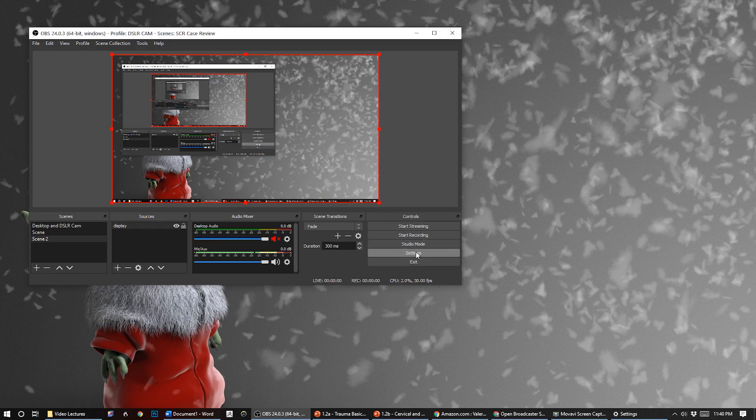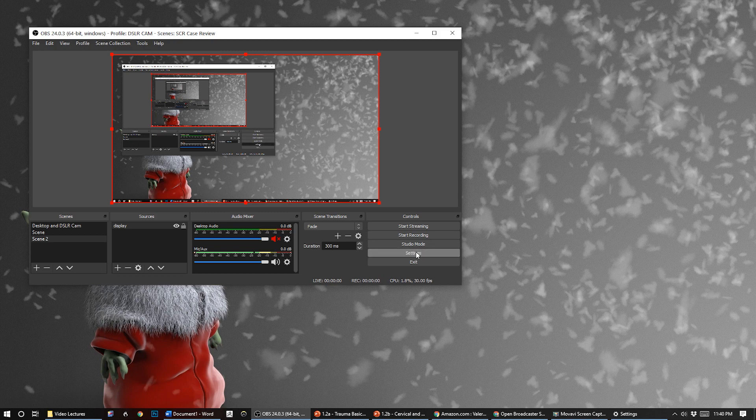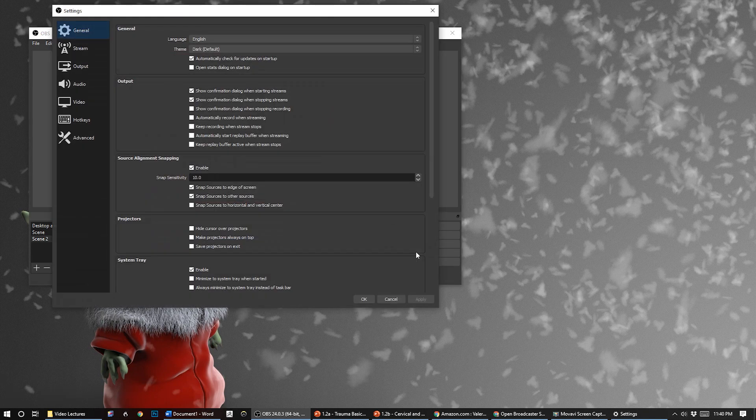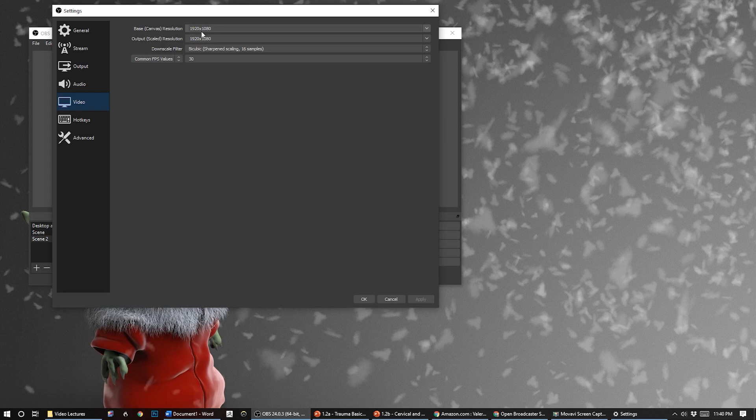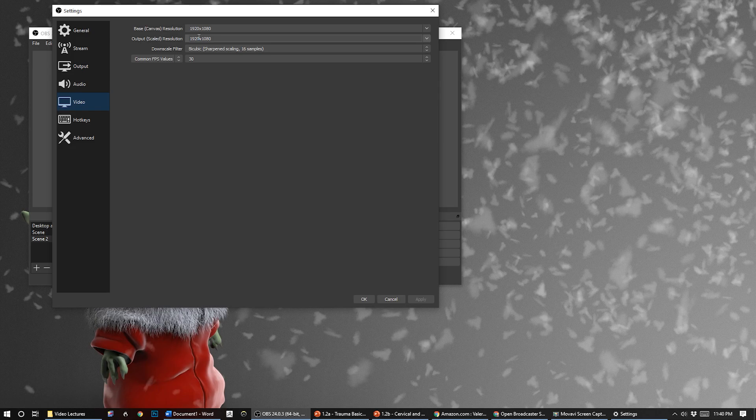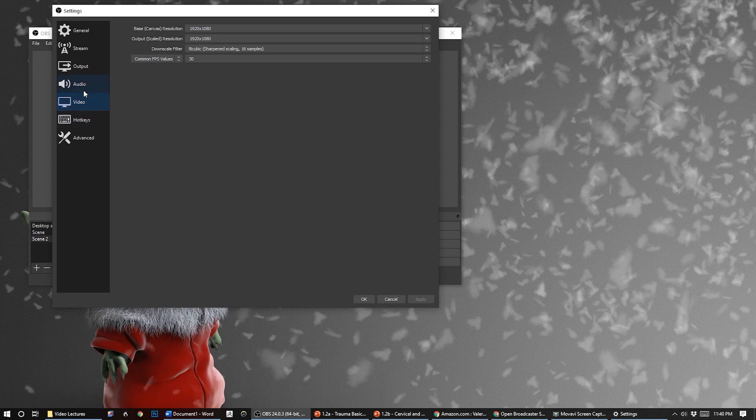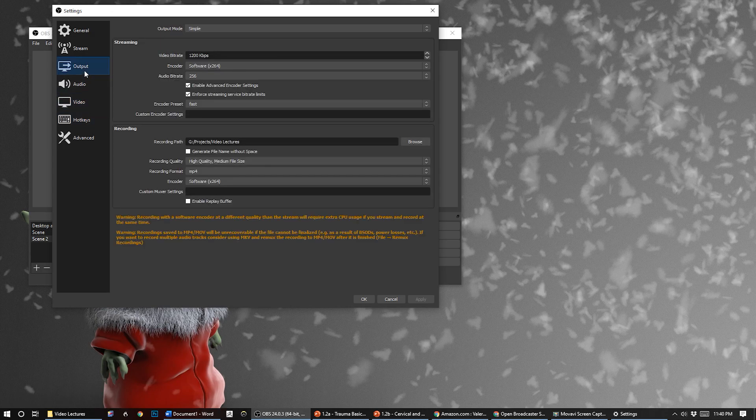One thing just to check is your settings to make sure your output settings are how you want. So our canvas is 1920x1080 and our output we're going to keep that full HD resolution. I want to record at 30 frames per second. You potentially could do slower frames to save file size for lectures if you're just doing a PowerPoint or something.